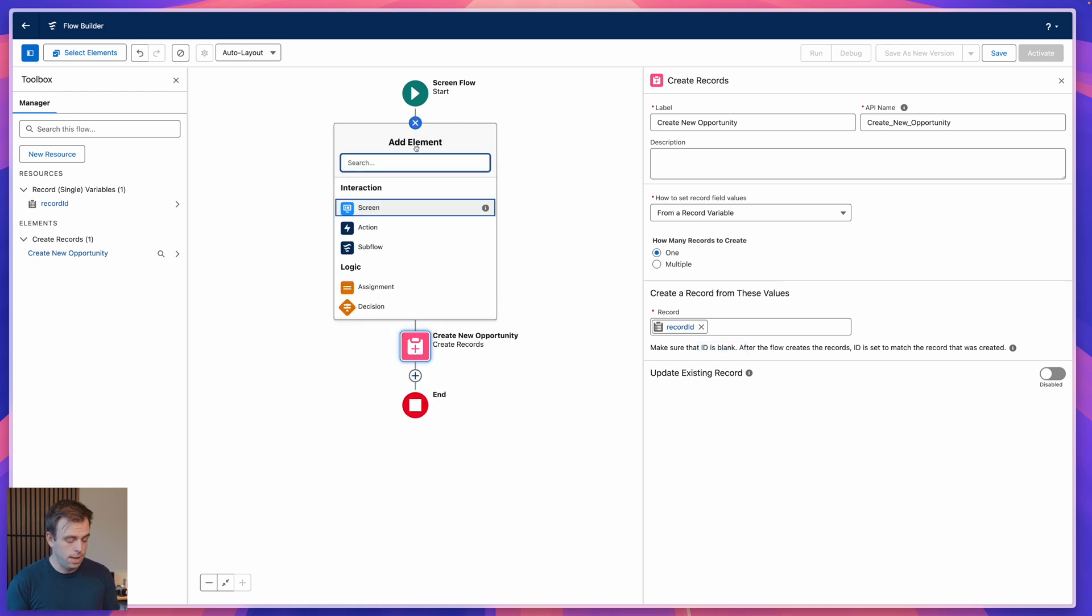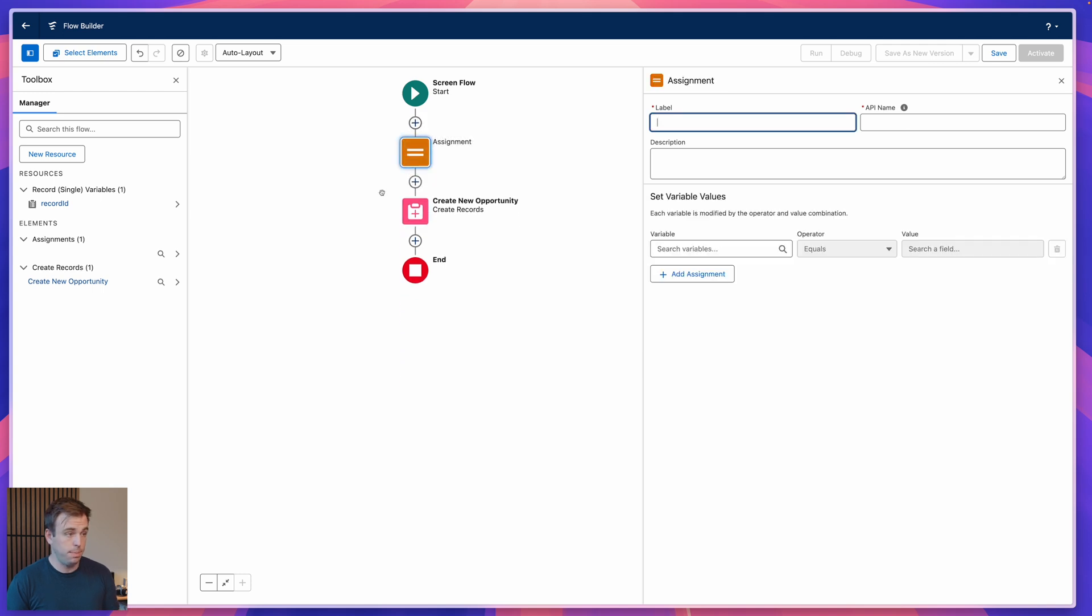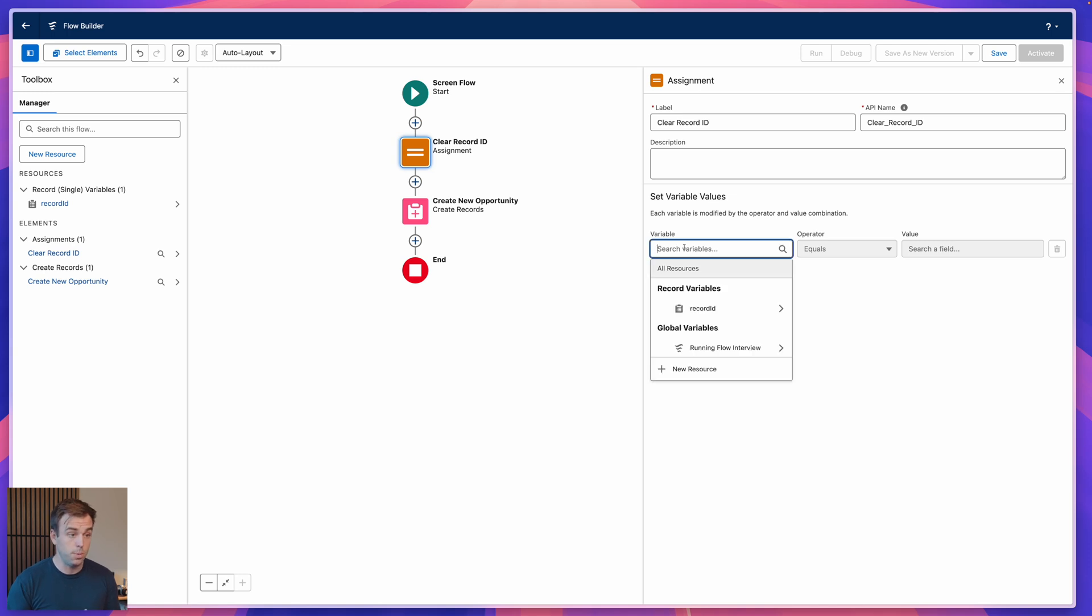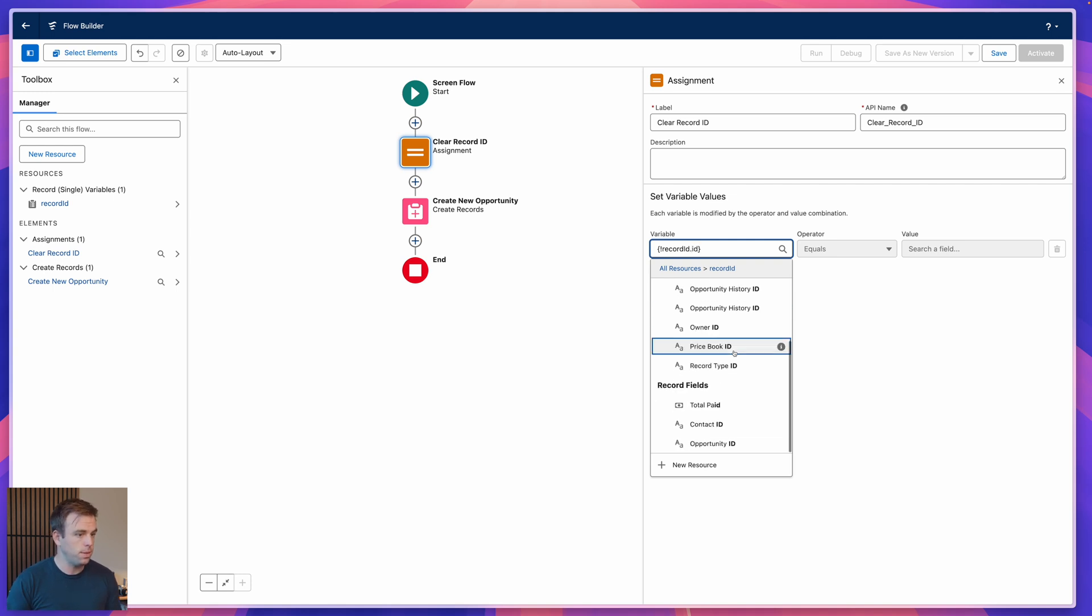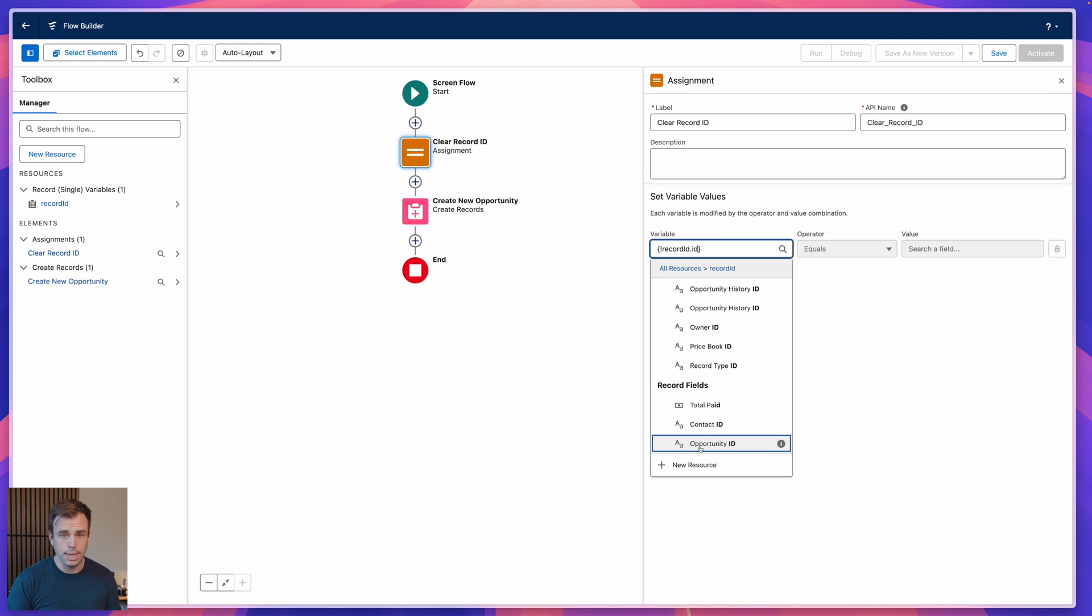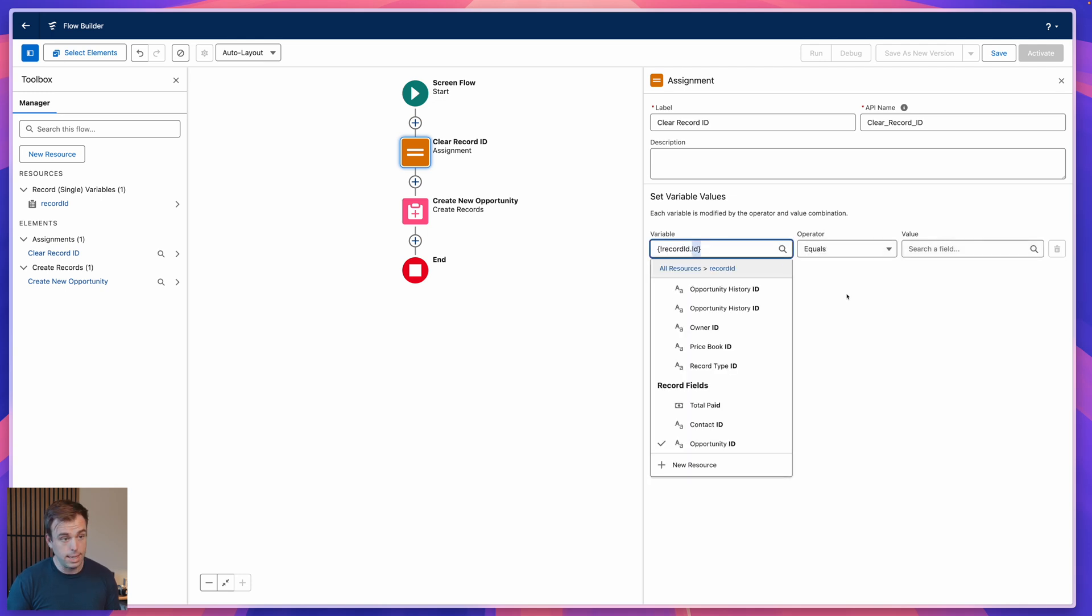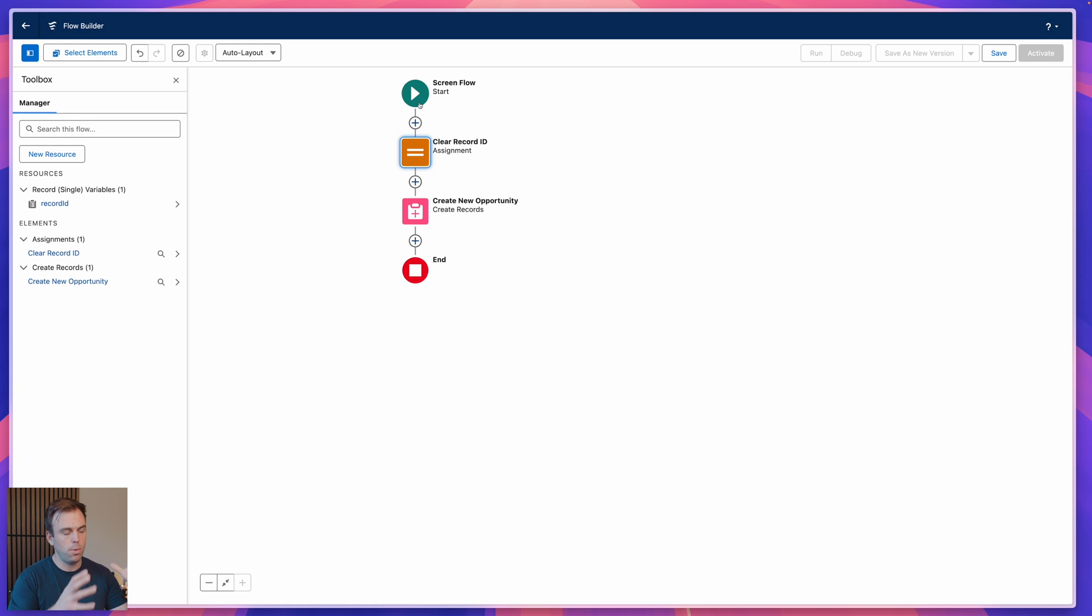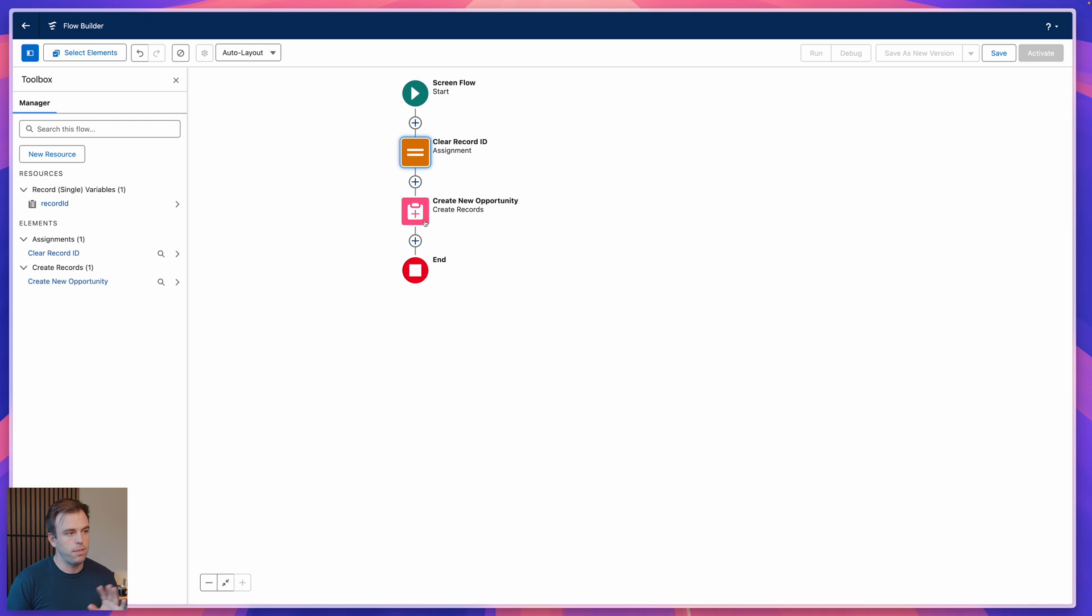To do that, you can add an assignment step just before that create new opportunity step that we made. We can have this clear our ID. Assignment steps are really useful for changing the values within different variables. In this case, we have a record variable, so it's got a whole bunch of fields accessible in it. And ID is one of those fields. You can see it here, opportunity ID, and you can see the API name is capital I lowercase D. And then we can say this is equal, and then we just leave that blank. That's going to set the ID value to a null value, it's going to be empty. The order here matters. So we start our flow, we have our original opportunity, we then just change the ID, we delete out the ID in that opportunity variable, and then we create our new record. Same process with any other record you might want to change, and it's very simple.